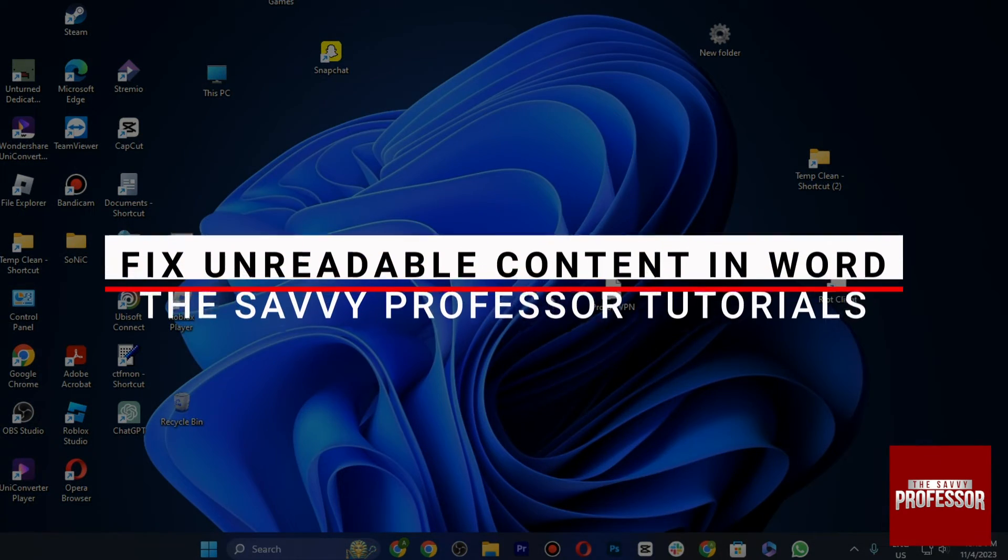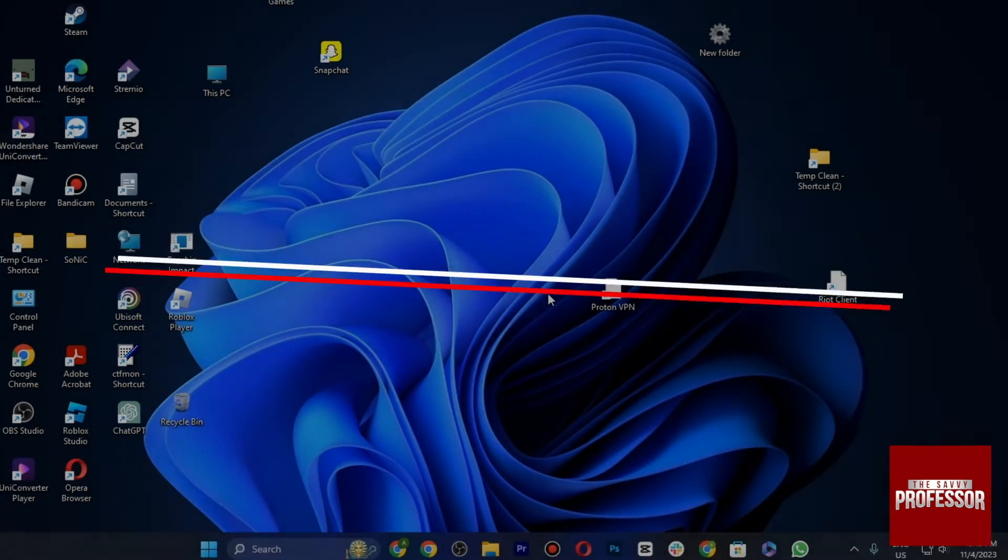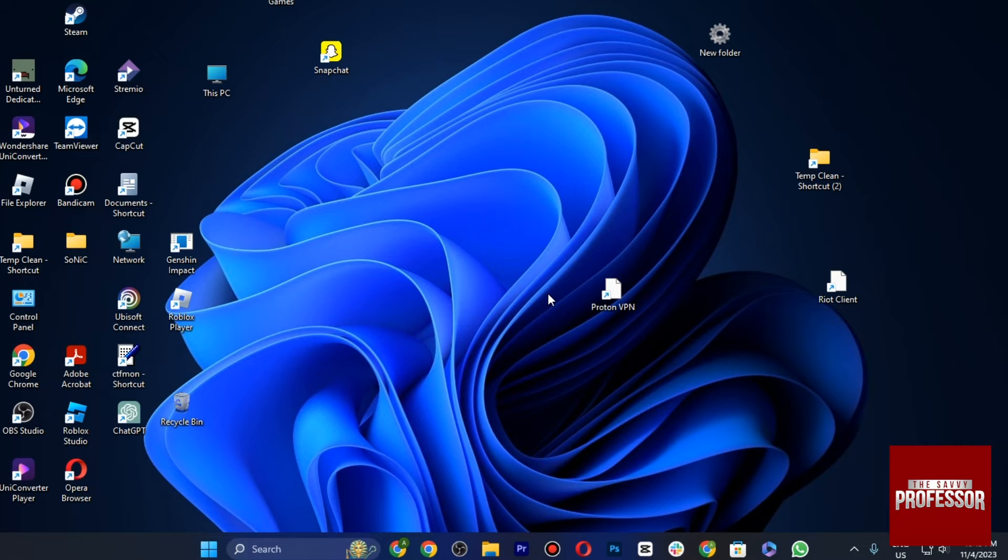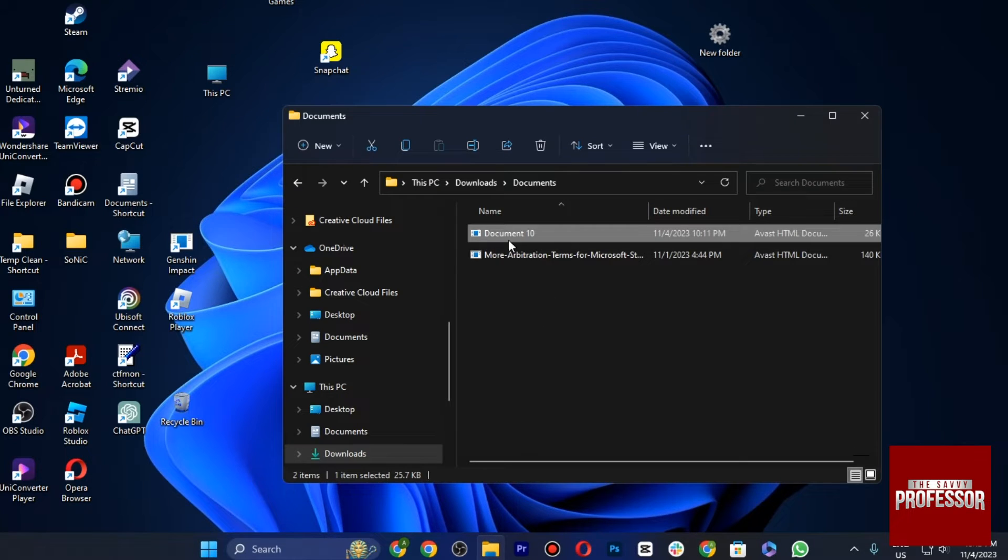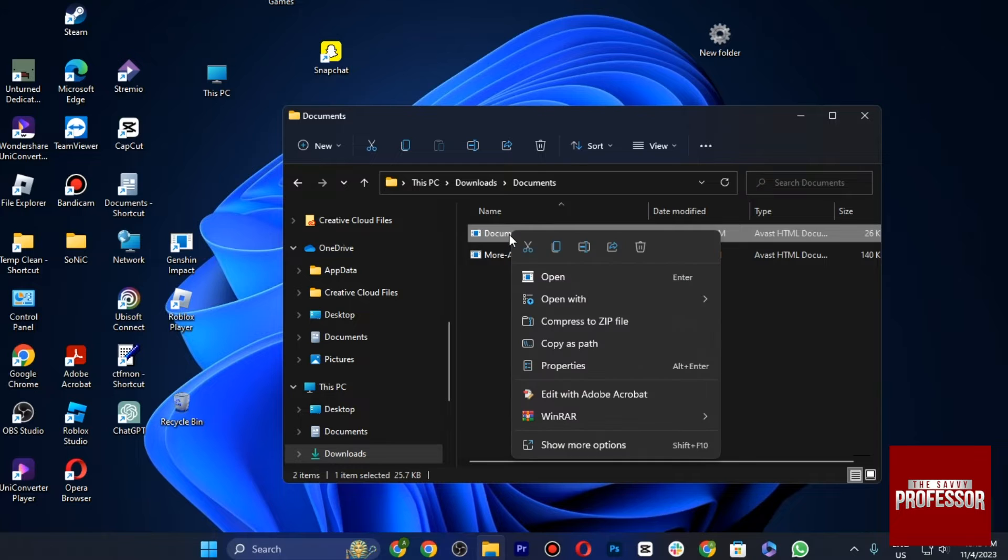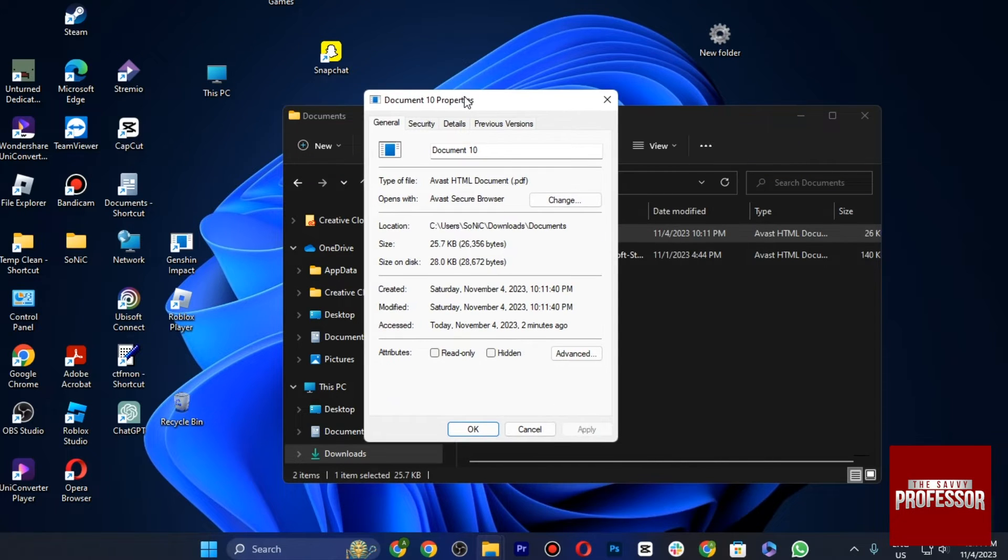Hello and welcome to CB Professor. In this video I will show you how you can fix unreadable files on Microsoft Word. So the first solution is you just have to right-click on your document and go to Properties.